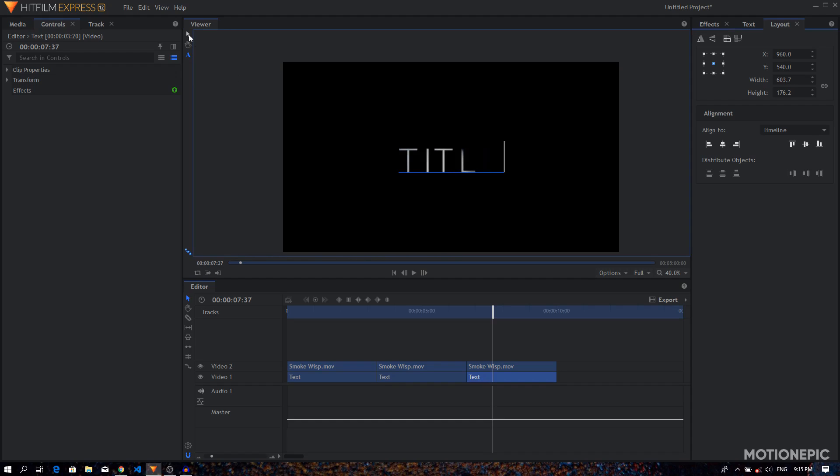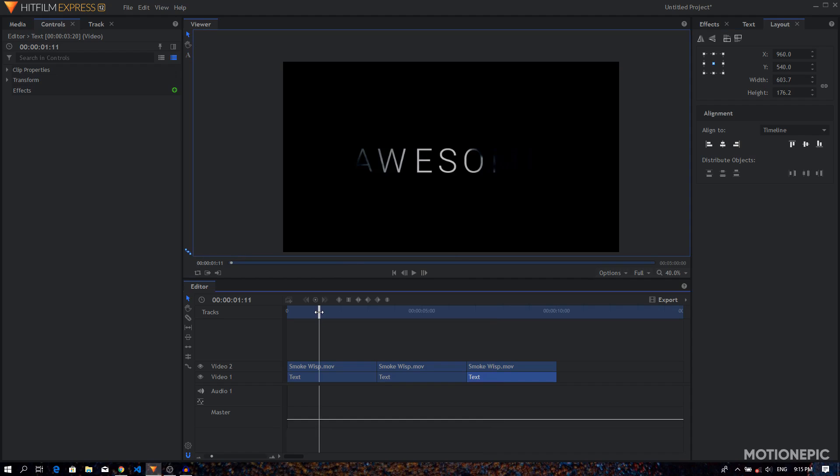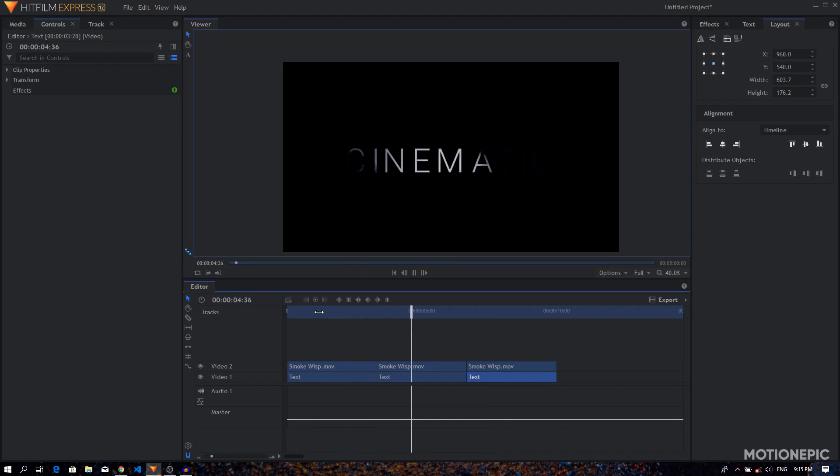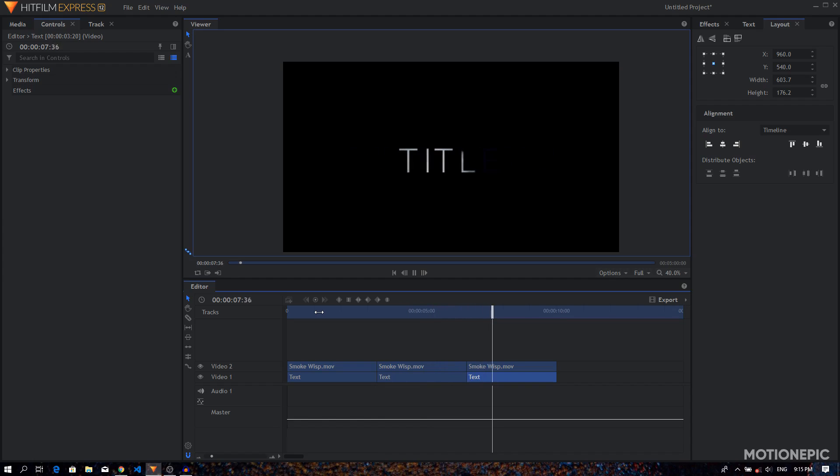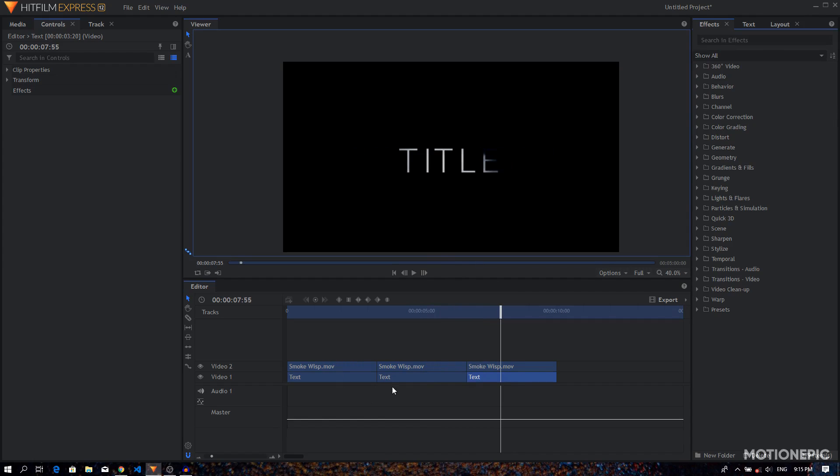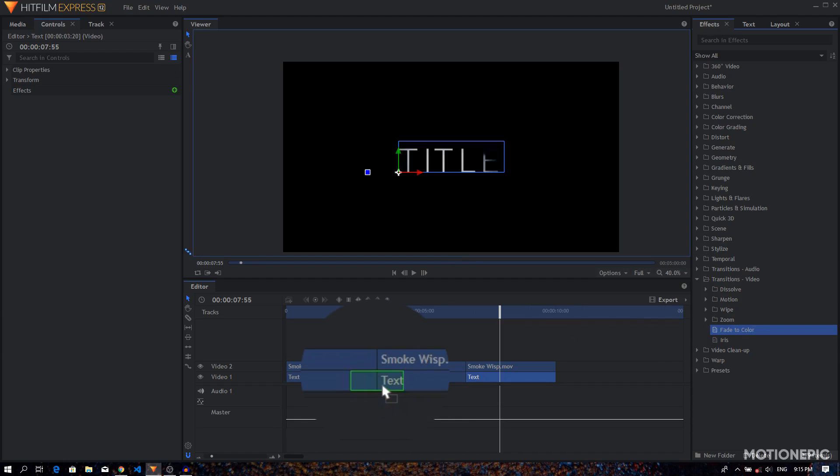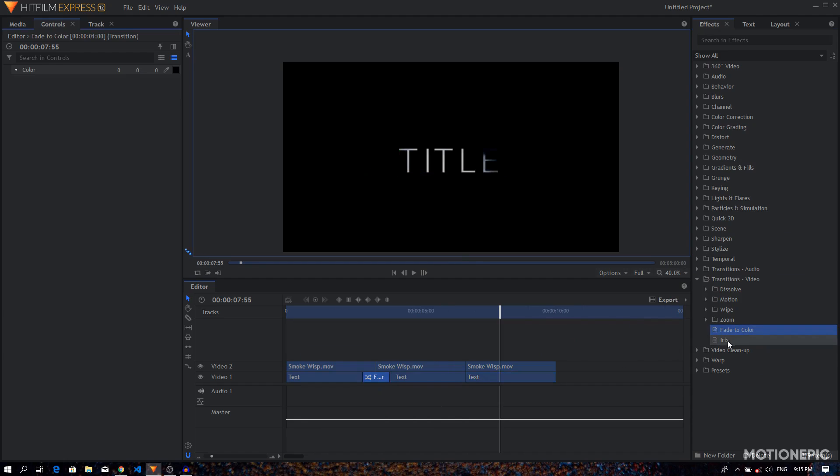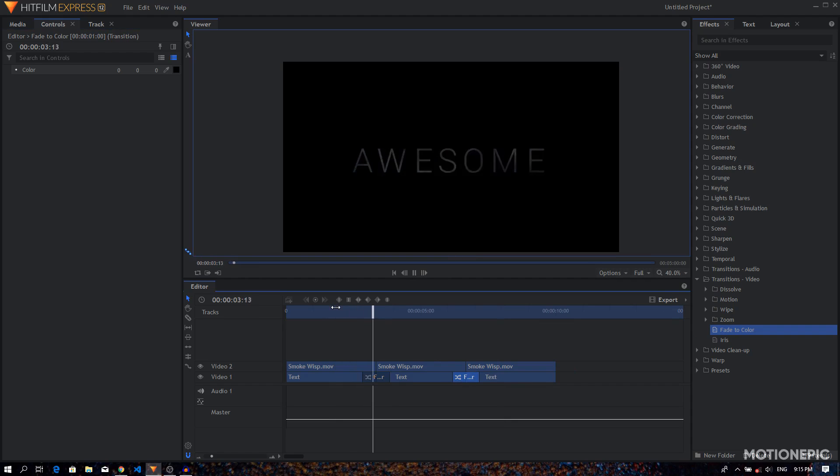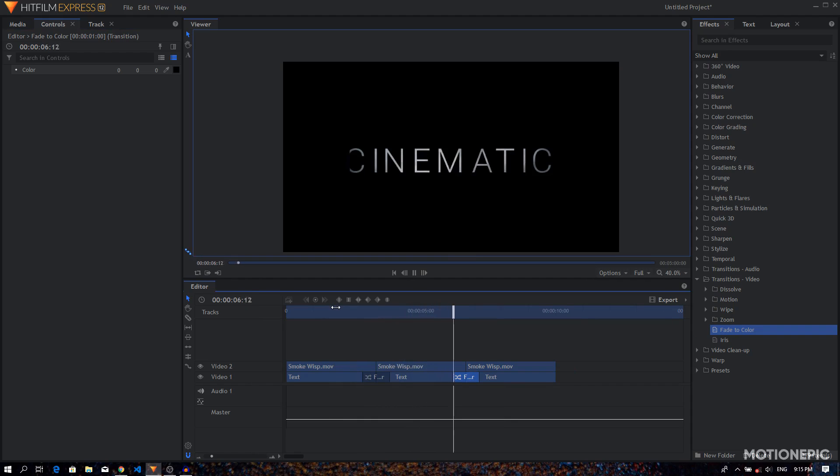Alright, so if we take a look, this is what we have created so far. Now what I want to do is add some smooth fade in between these two text layers. So I can go to the FX tab where the transitions video, and we have this fade to color. Let's drag it in between and put this in between these two text layers, and do the same thing over here as well. Now we have the smooth fade in our animation.